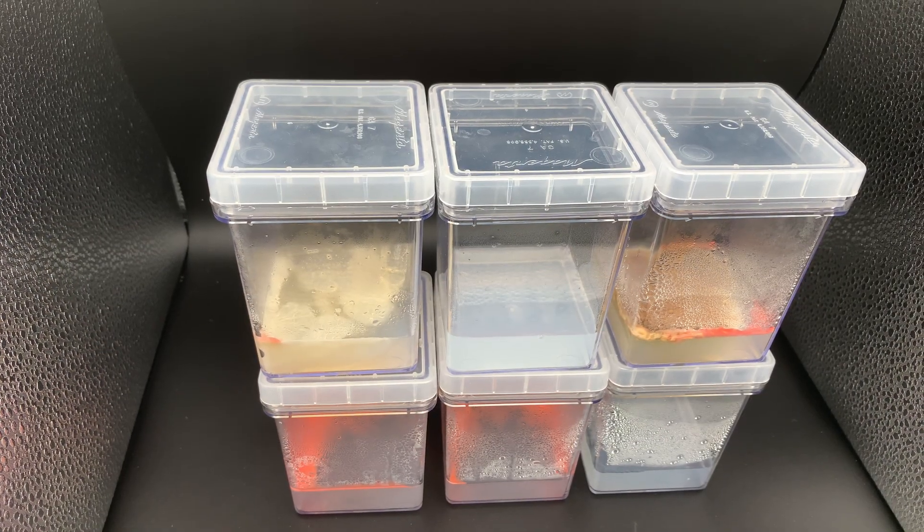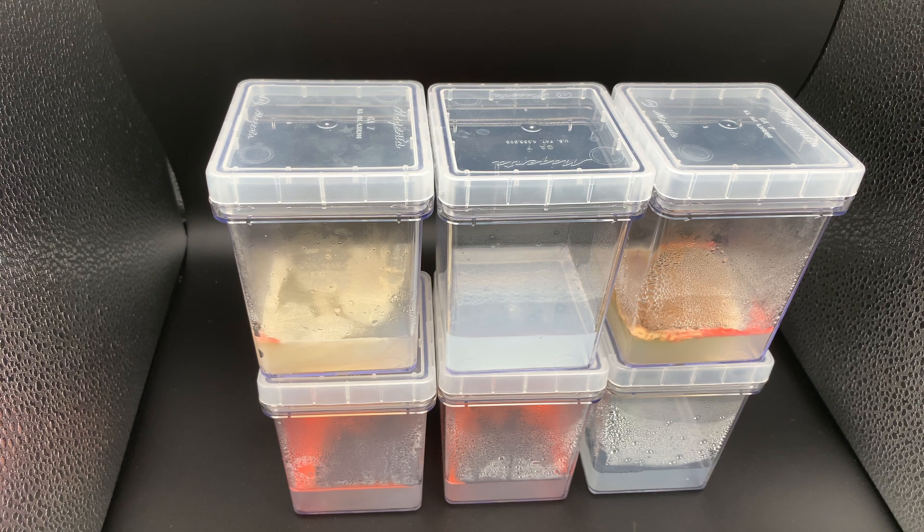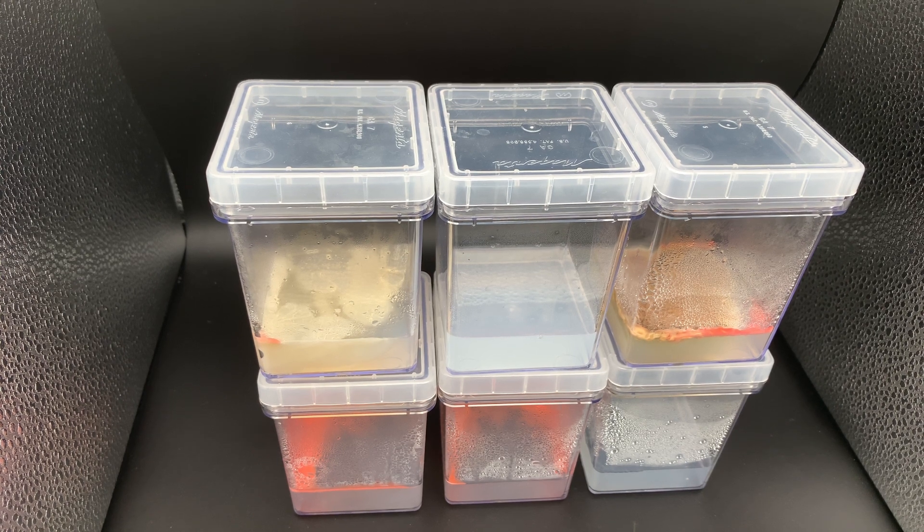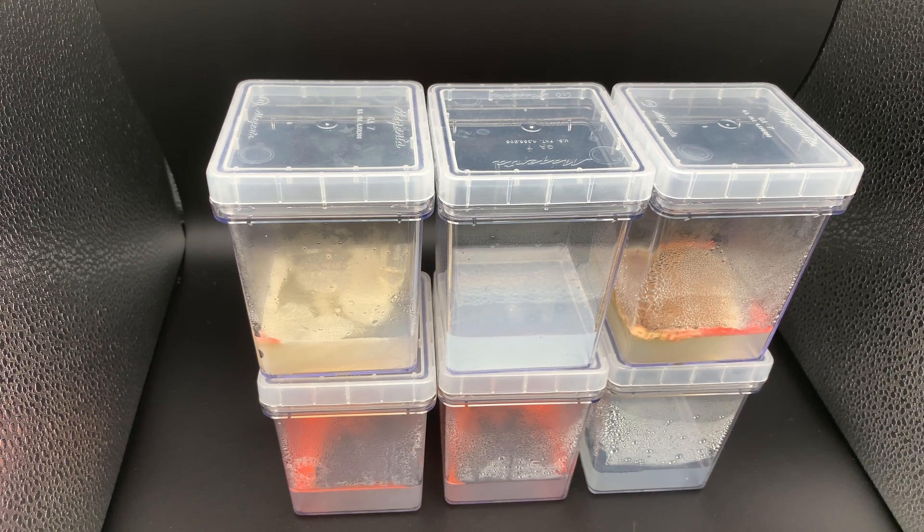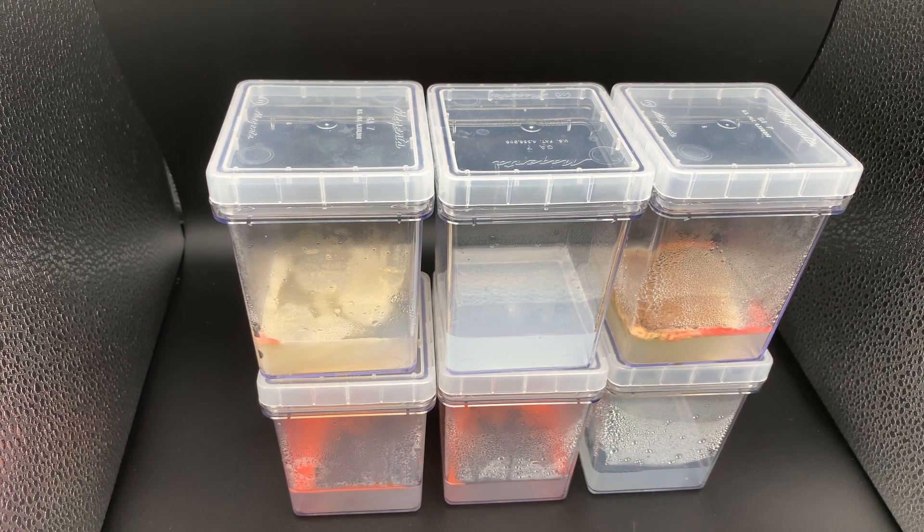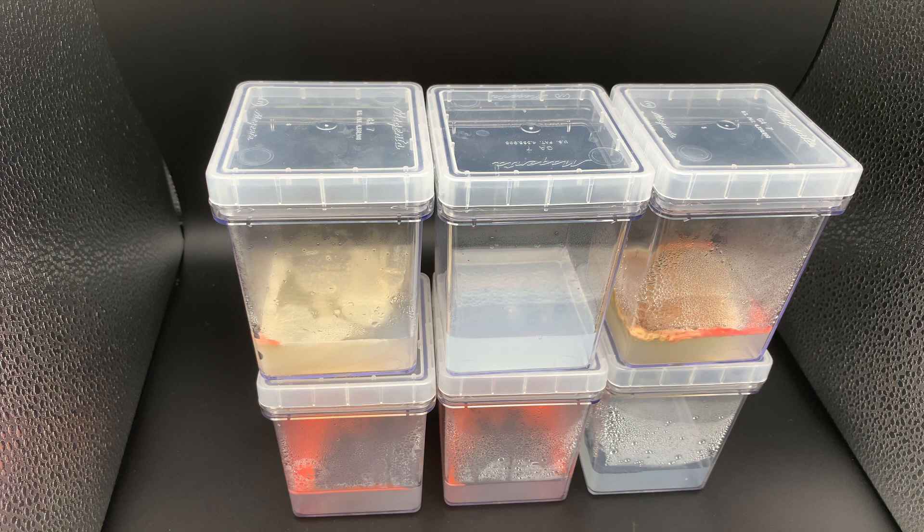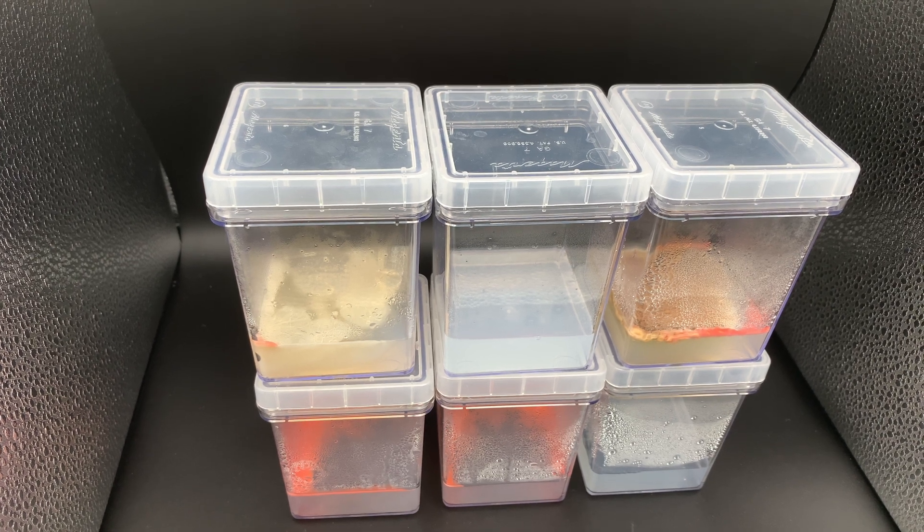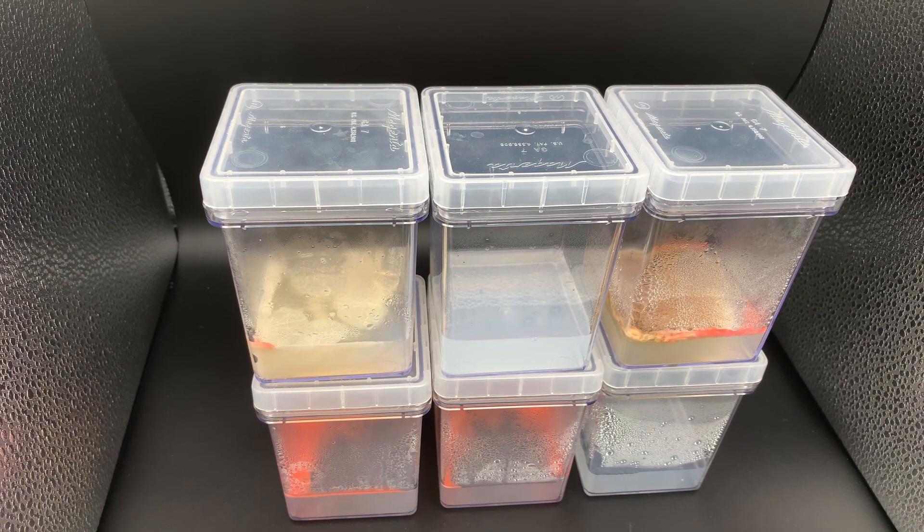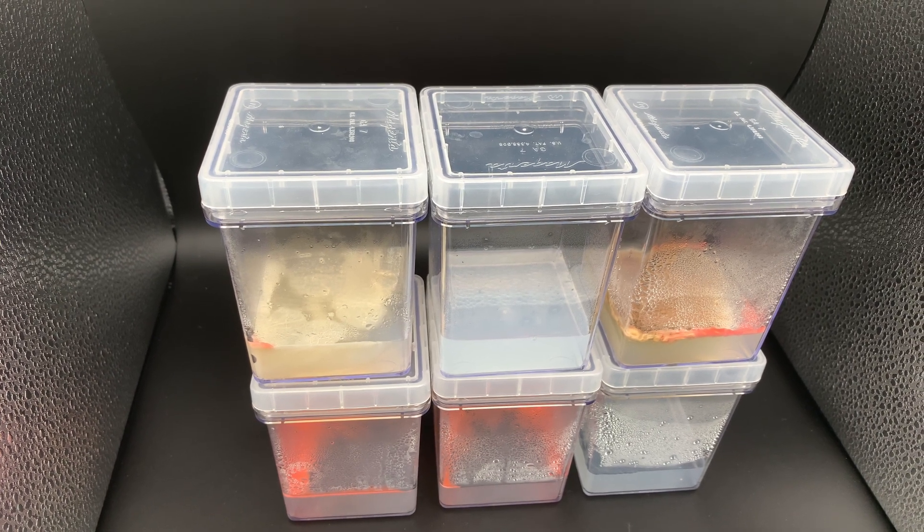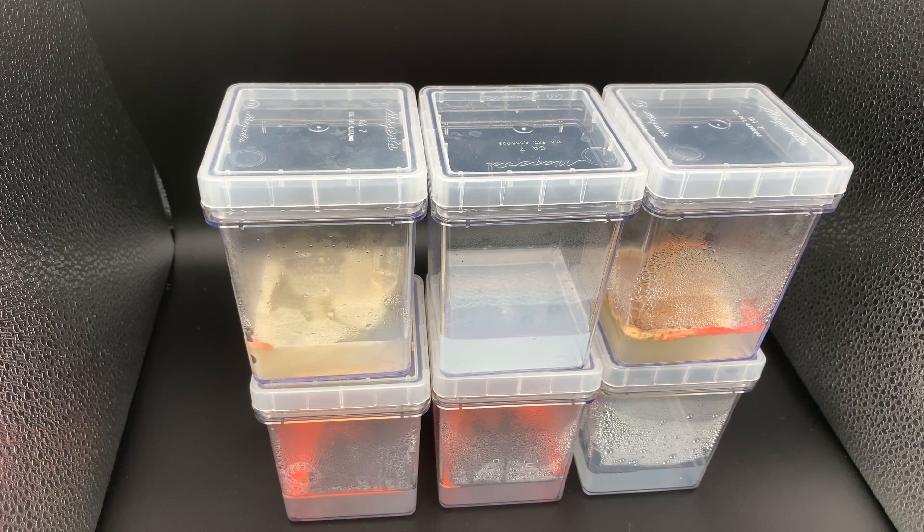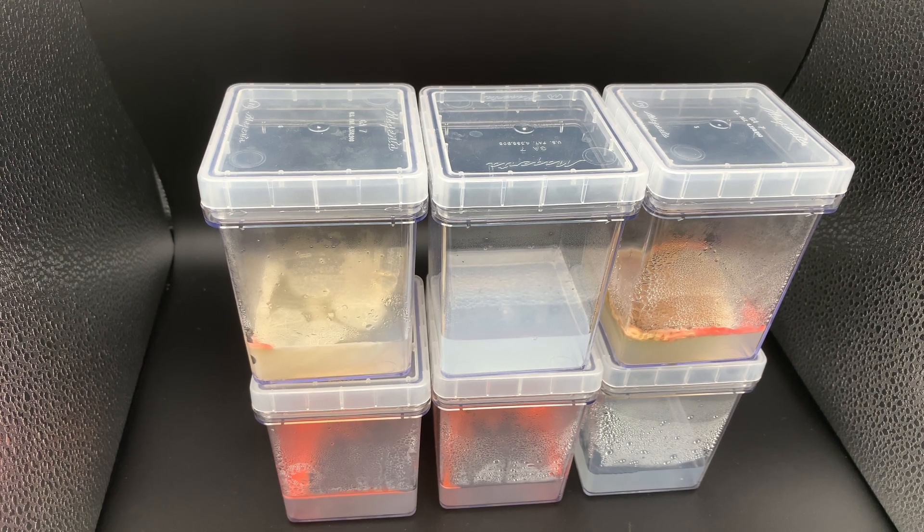As you saw on the time-lapse, most of the containers got contaminated, but we still have two that are still very clean - one with Agar and one with Kellan gum.